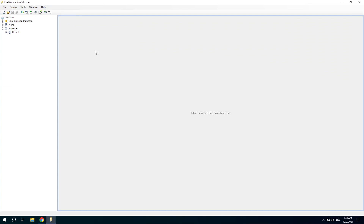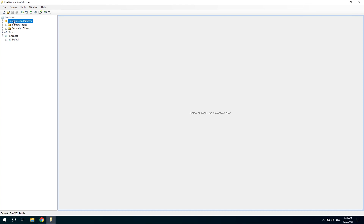You can see that the project includes three main parts: the configuration database, views, and instances. The configuration database is a part of the project configuration consisting of tables, and it is common to all project instances.